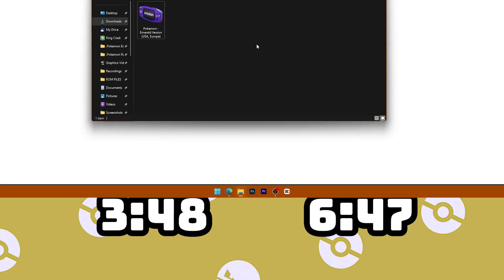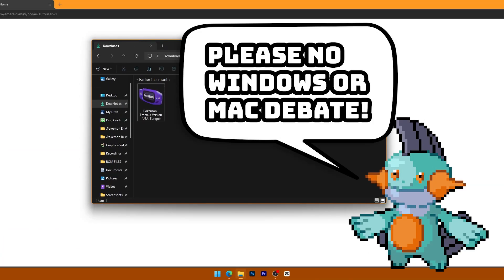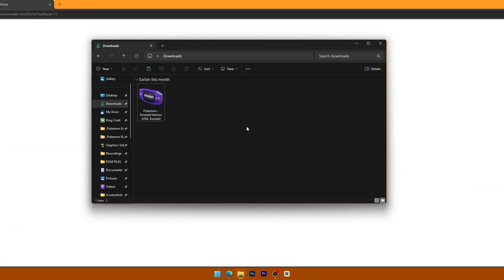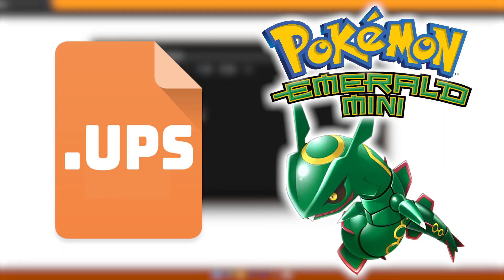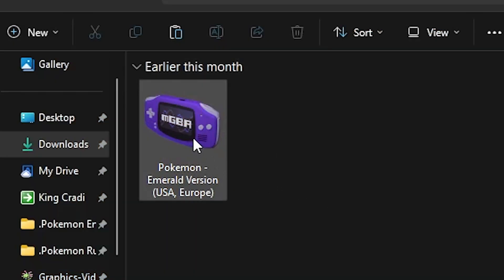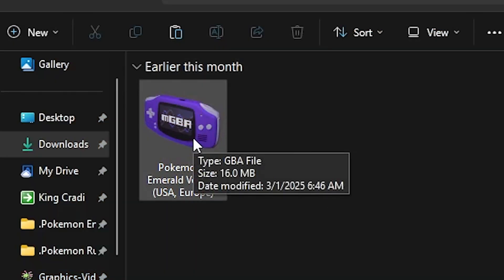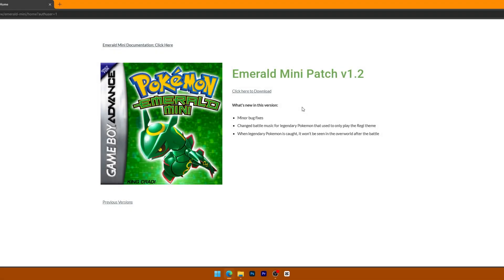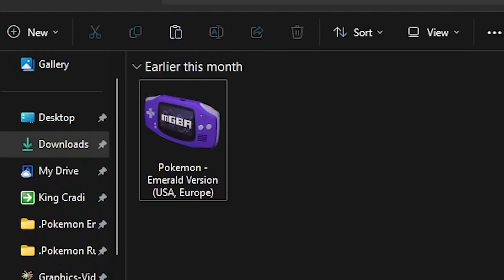Here we're starting on Windows, but if you're on macOS, the process is pretty much the exact same. For this tutorial, I will be applying my Pokemon Emerald Mini ROM hack patch for Pokemon Emerald. I have my Pokemon Emerald GBA file here, and I'm downloading the UPS patch for this ROM hack on the Emerald Mini website. My computer recognizes this GBA file because I have mGBA emulator installed, so if you're using another emulator, you might not see this little Game Boy icon.